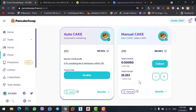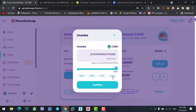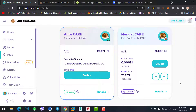If you want to unstake your coins — suppose the CAKE coin price goes high and you want to sell them — click on the minus icon, select the maximum, and unstake. Confirm the transaction and finally you can unstake your coins.